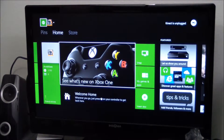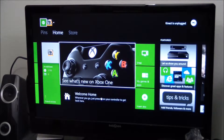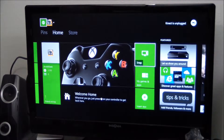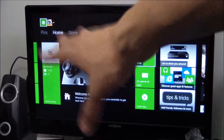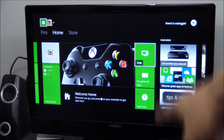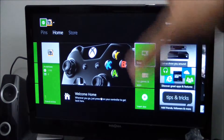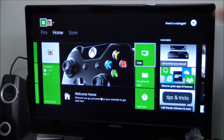This is kind of your main hub — this is the home. Anytime you want to go home, this is where that's going to be. You have Snap, which is where you can actually snap an additional program on the side of the screen. So if you want your game here, you can have Bing or some other video playing on the right or left hand side. That's called the snap feature.